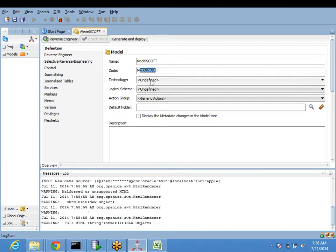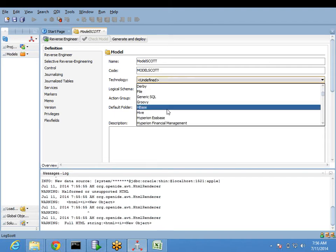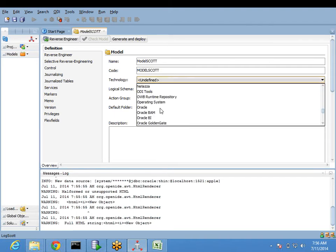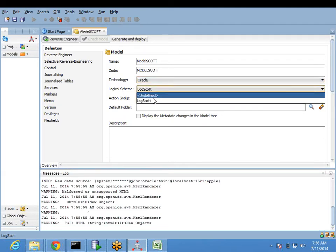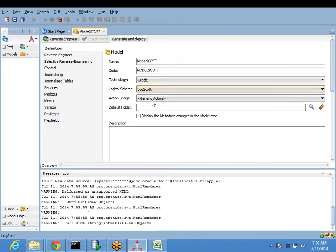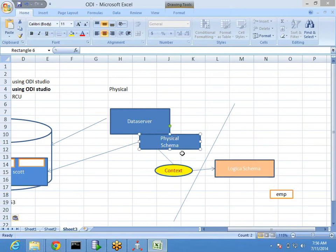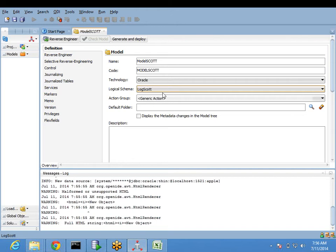It will take some unique name for the code field. Then it is asking please choose your technology - for which database. I am planning to use this for Oracle, so choose Oracle. Once you choose this technology, if you see the logical schema dropdown - as I told, we are not going to touch physical, we will only use the logical ones. It is showing whatever logical schemas are created under Oracle technology. I am going to choose 'Scott' logical schema. Going forward, anything will be referred to this one only - indirectly pointing to the physical schema.